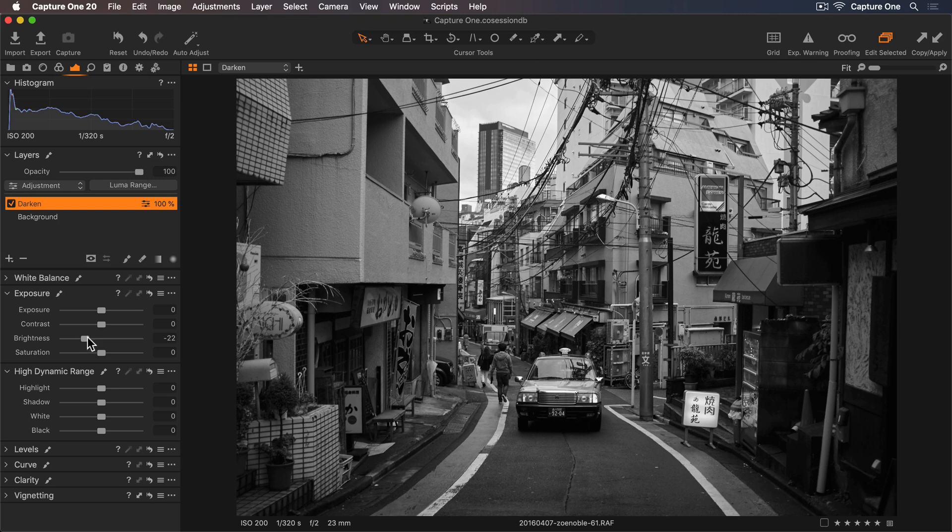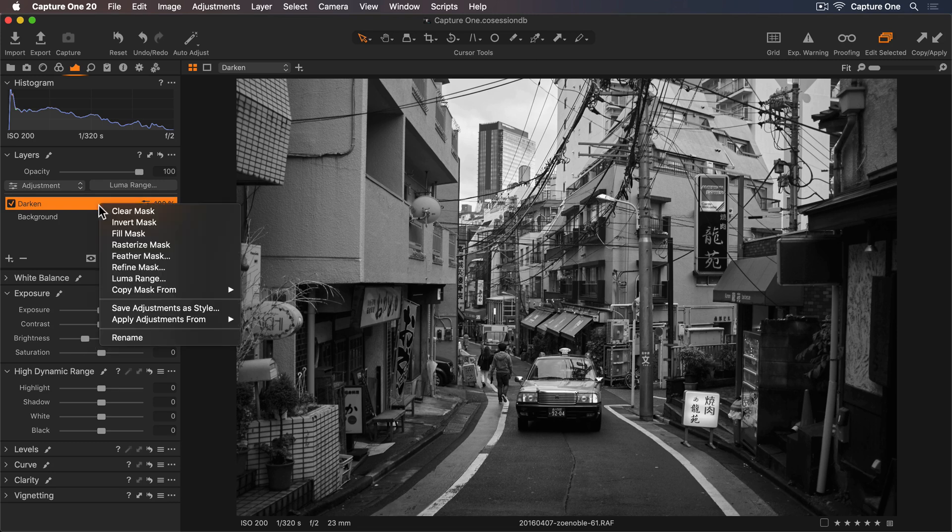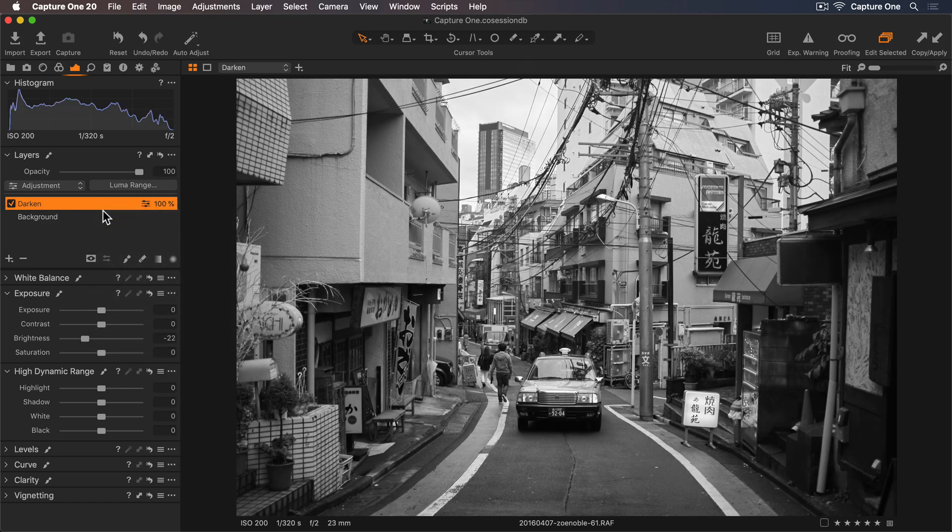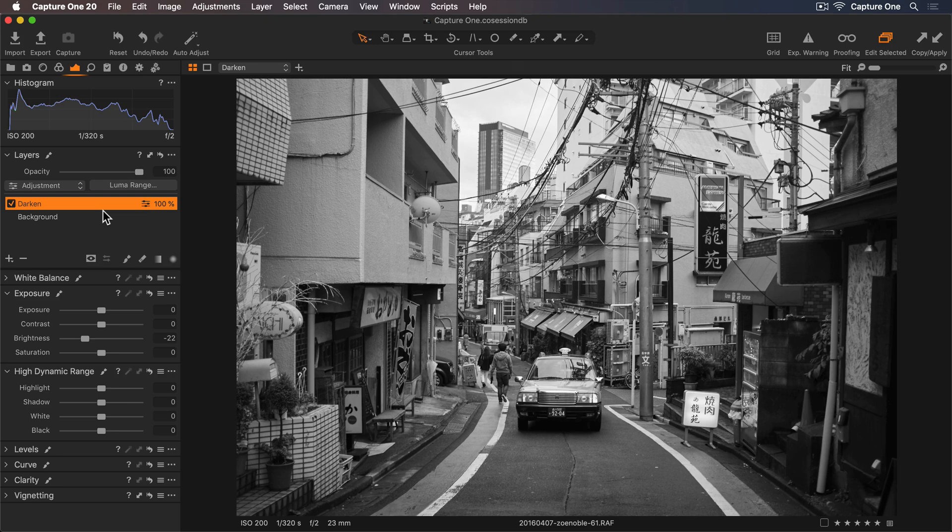Now I don't want to add this adjustment everywhere so I'll go up to the Layers tool and right click on the layer and then select Clear Mask. This will remove the mask but keep that adjustment. I'll choose my Brush tool and open the Cursor tool settings here.